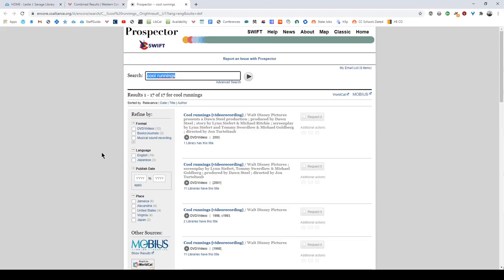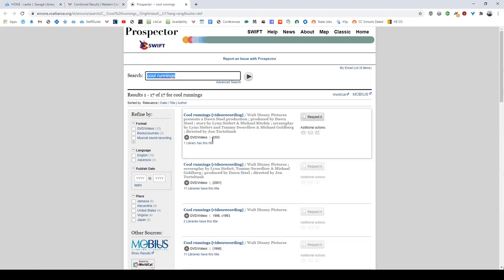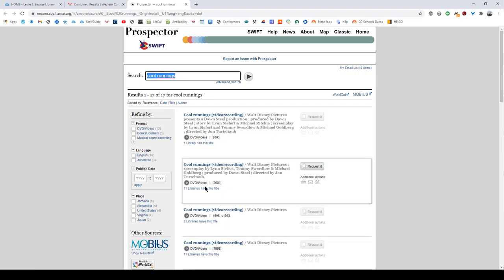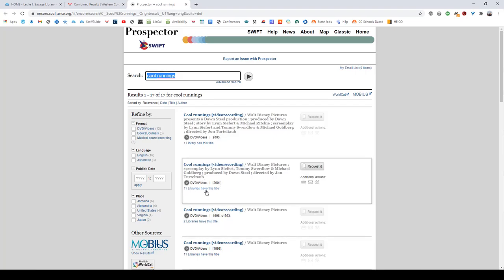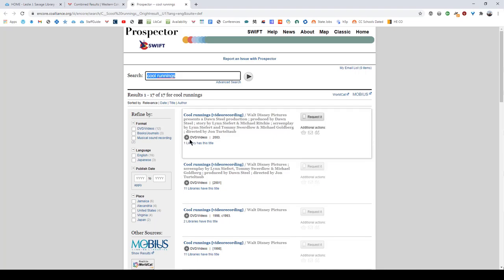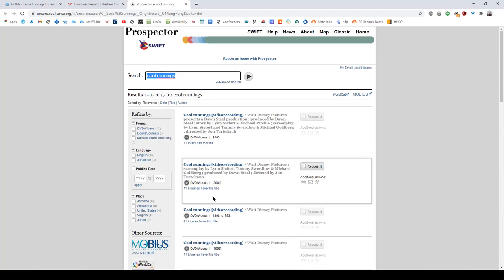On this page you'll notice that there are small differences between each one of these videos. So in this case it looks like the dates are different. In some cases the format might be different as well. And mind the language that you're selecting. So on the first result it says one library has this title. On the second result it will have 11 libraries have this title. So the record that you are actually requesting from makes a big difference as to what libraries receive that request. So make sure that you're choosing wisely.